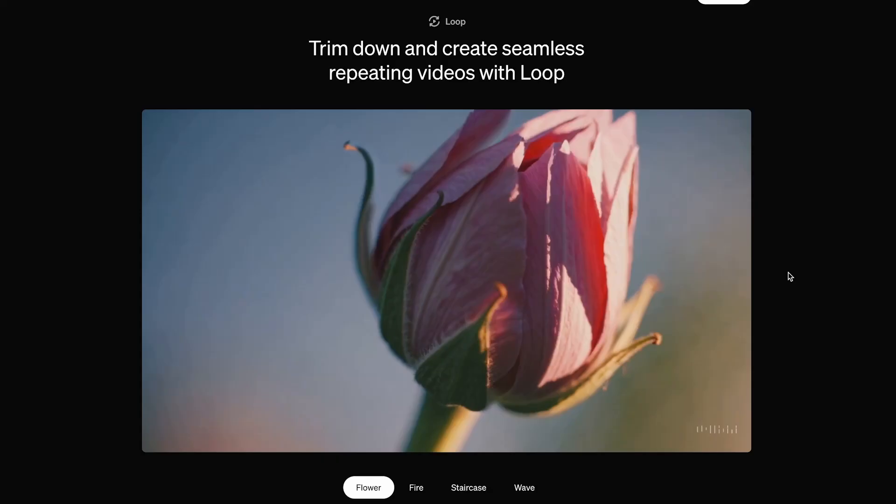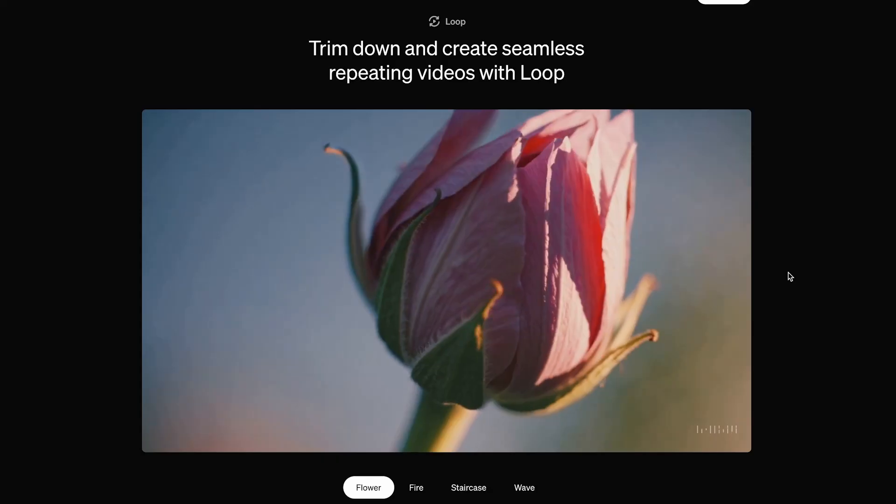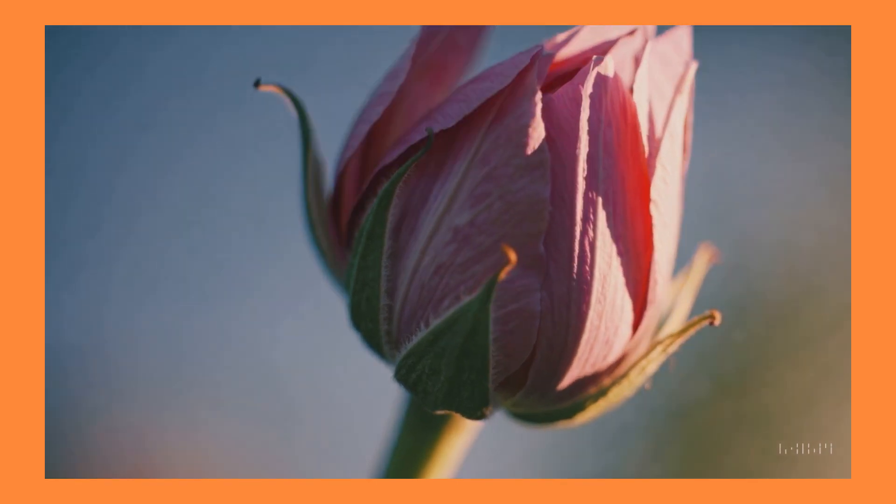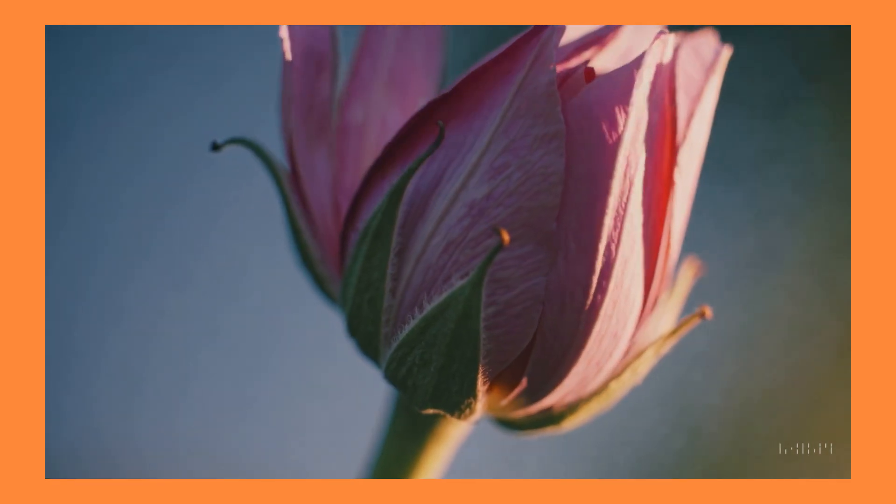And they have loop mode, which does exactly what it says, it creates a seamless loop of a video. So here are a couple of examples.